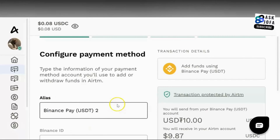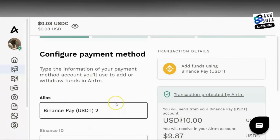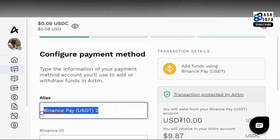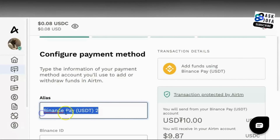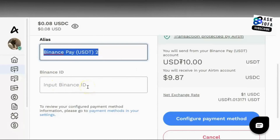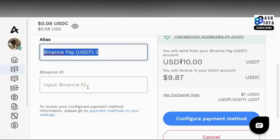To create your payment method, click Add. You are configuring the payment method — where you are expecting money from. You put any name that will help you identify this payment method. This is your Binance ID and you have to input your Binance ID here.